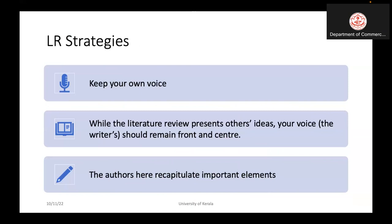We have to keep our own voice in the literature review. While we are reviewing papers, our own voice should be a significant one. We have to have a clear understanding of the concepts and express that understanding in our own voice.